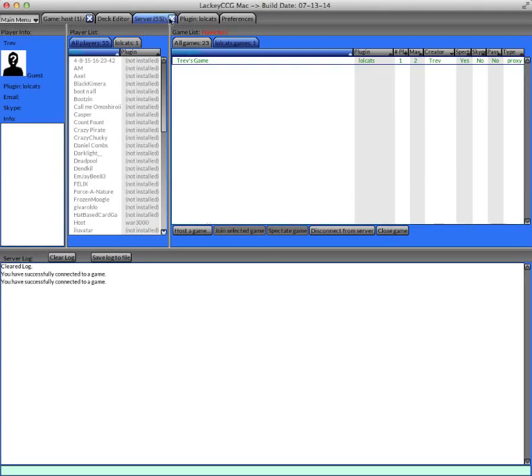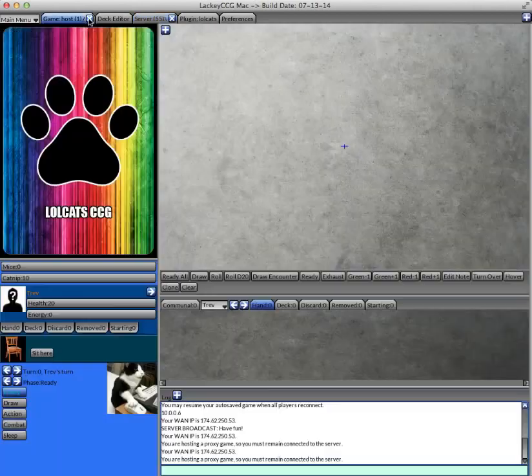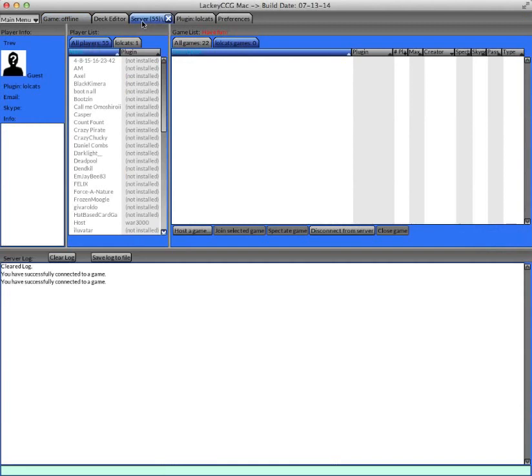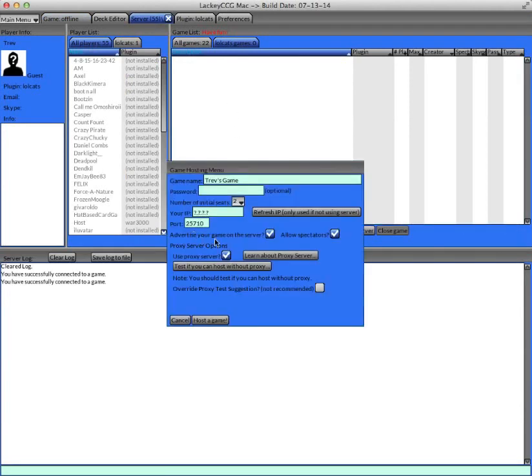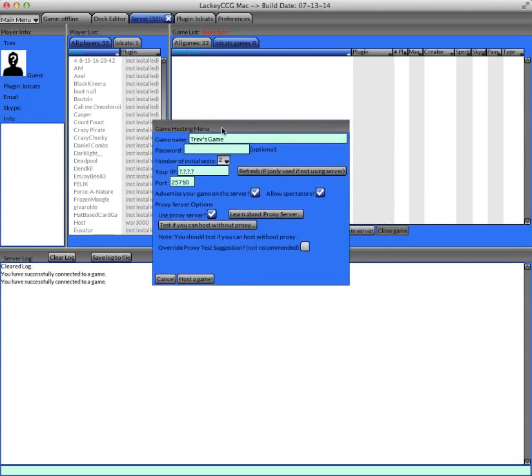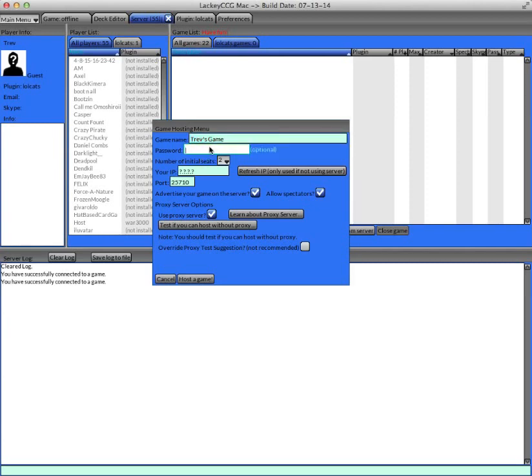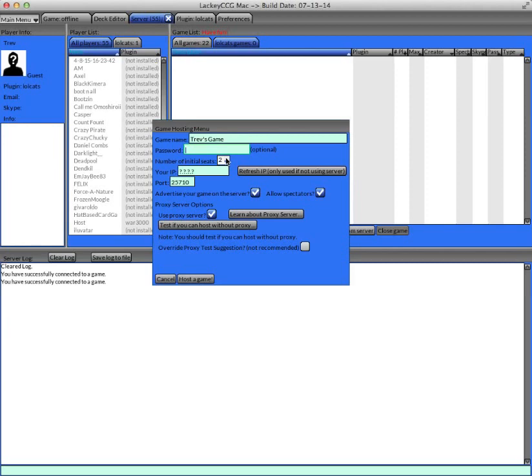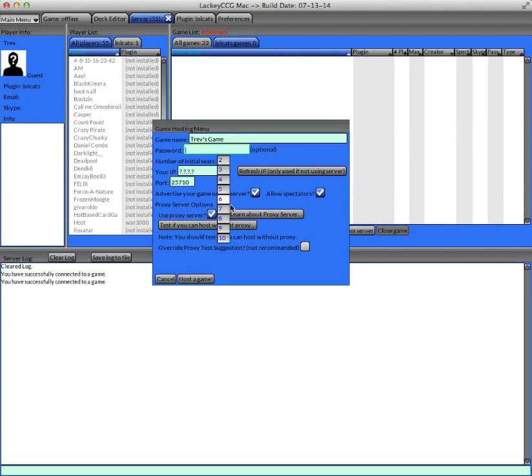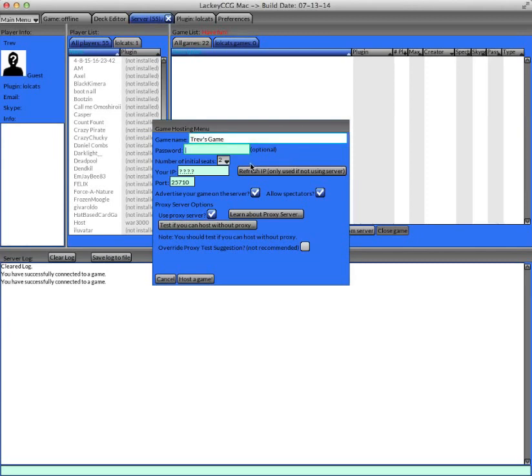To host a game, you click the host a game option, and there's a bunch of options you can choose in the game hosting menu. You can set the game's name, which is a short description of the game. You can input a password, that's optional. You can set the initial number of seats, up to 10 players at once. And you can change that dynamically later on in the game, but this just allows you to define the initial number of seats.